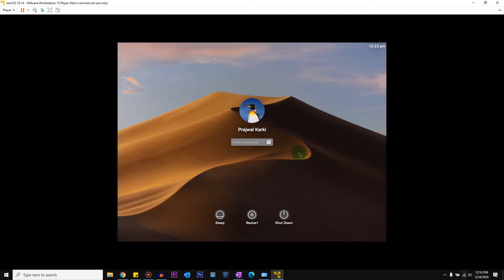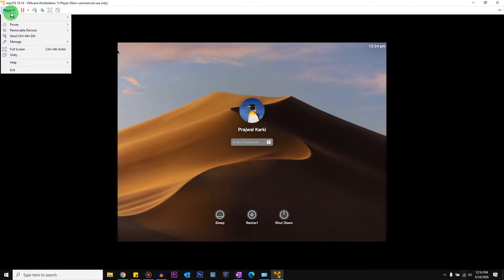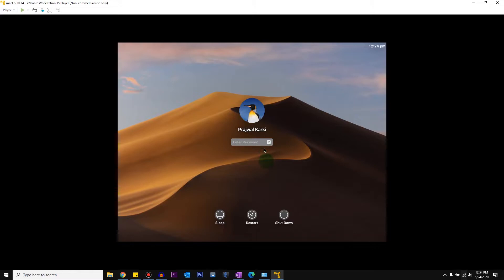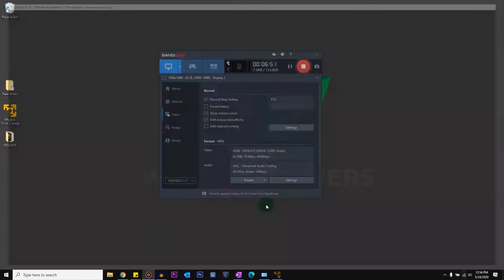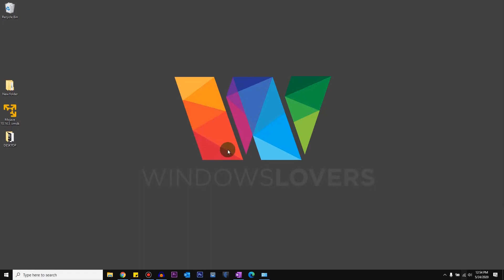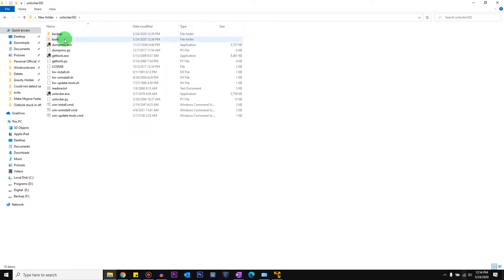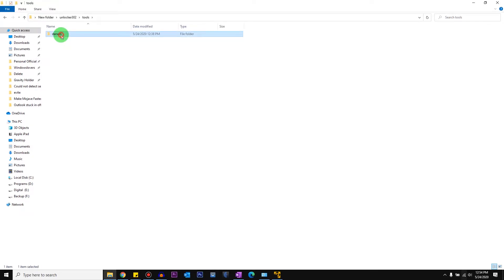If VMware Tools is not allowing you to install it from the virtual machine itself, go ahead and download VMware Tools from the description. I've provided links for both resources. What I'm going to do is turn off the virtual machine — power it off, shut down the guest, click Yes. Then assuming you've downloaded the unlocker or the tools needed, there will be a folder called 'tools', inside a folder called 'darwin', and inside that a 'darwin.iso' file — this is the VMware Tools.